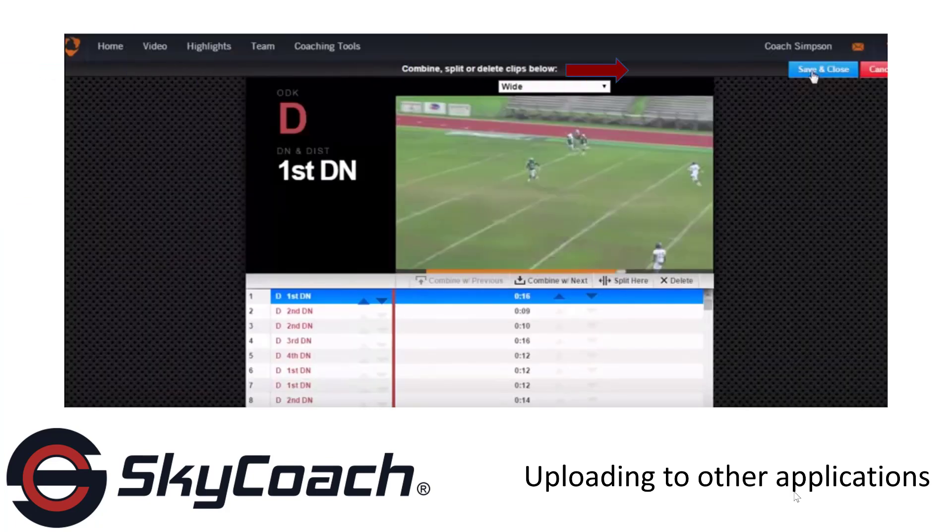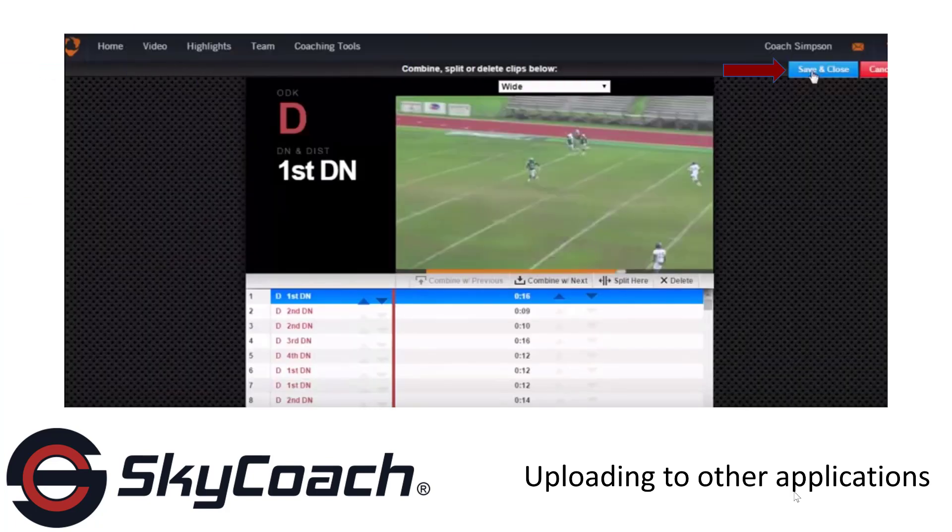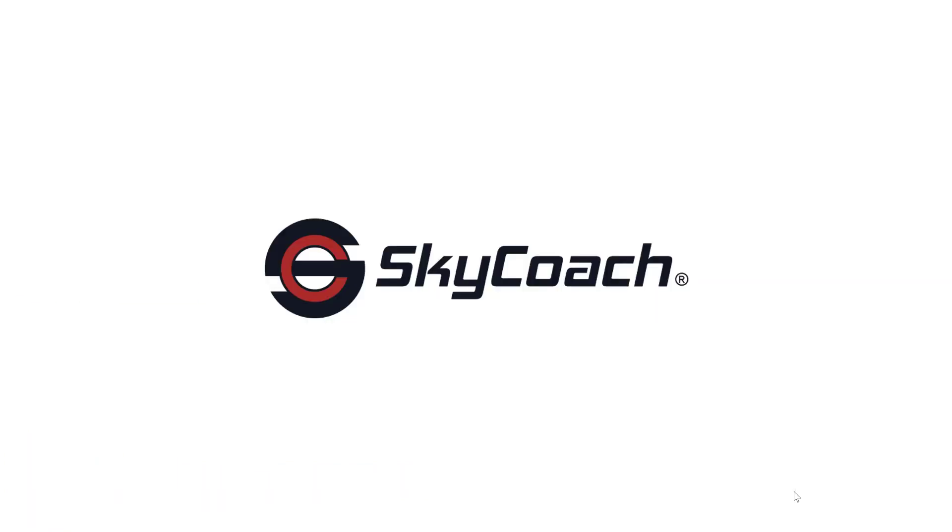Click the Save and Close button near the top. And finally, click the Save the Changes Now button. You've just exported and uploaded your video and data from SkyCoach to another application. Thank you for trusting SkyCoach with your instant replay needs.